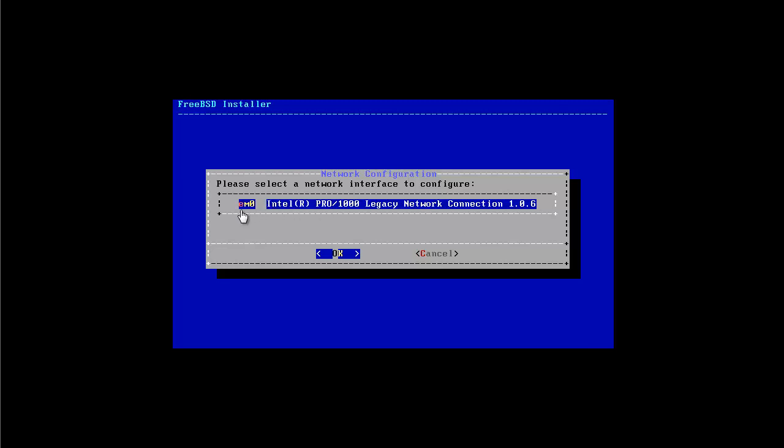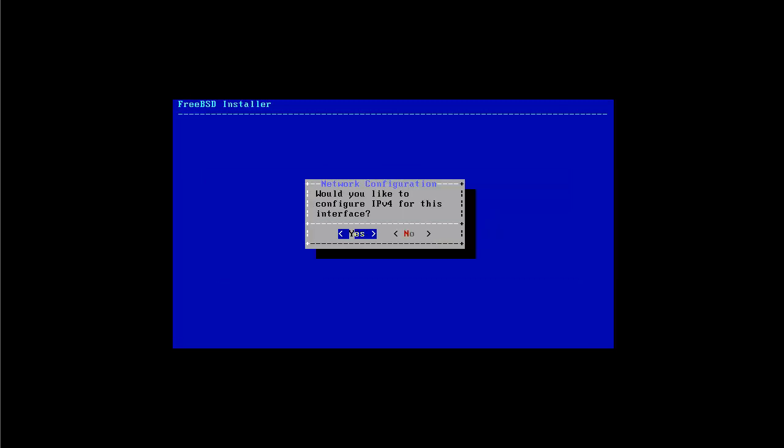The name of the network card is EM0, which means that this name can variate depending on which manufacturer the network card is. For Intel it's EM0, if I'm not wrong. A Realtek can be RE or something like that. I'm not quite sure. You will discover it depending on which network card you have. So here I'm going to select OK to proceed with the configuration of my Intel network card.